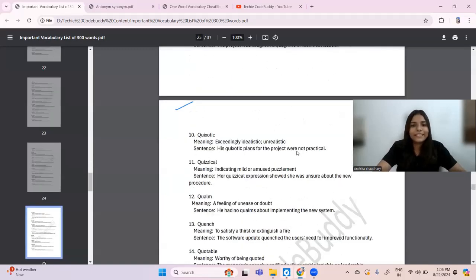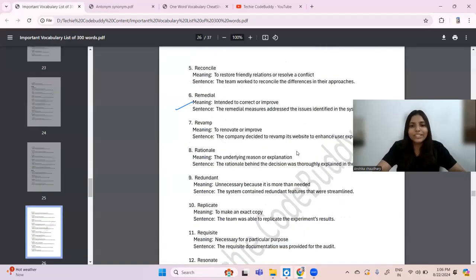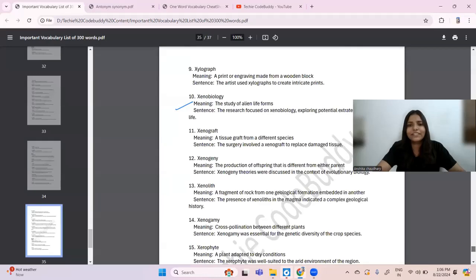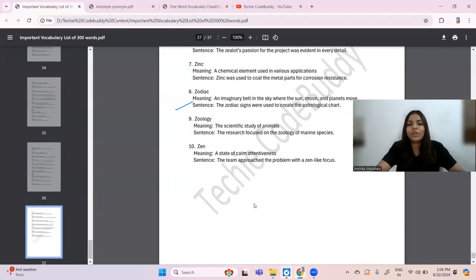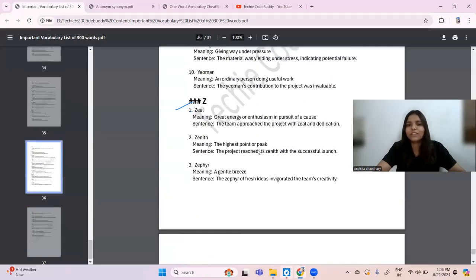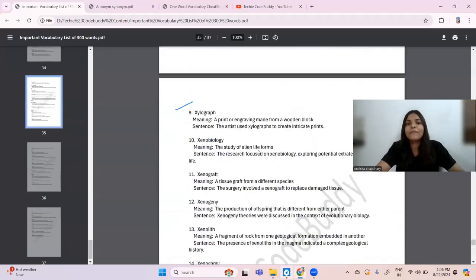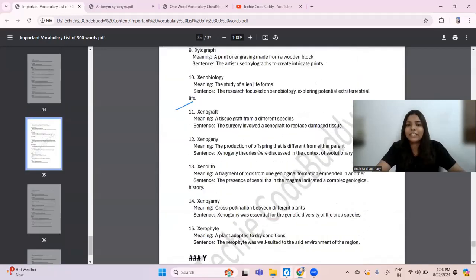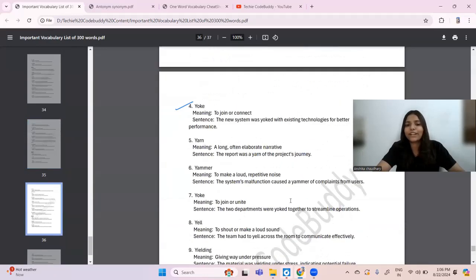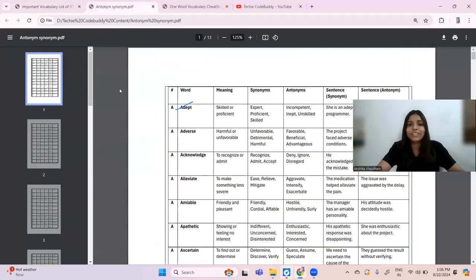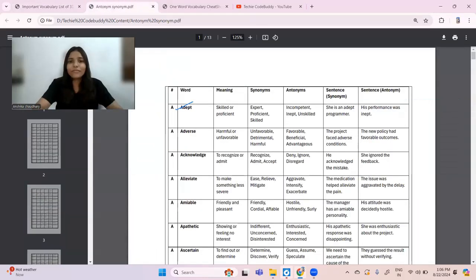This continues similarly till Z — for Z there are 10 words, for Y there are 10 words, and till X there are 15 words each. Now let's move on to the next cheat sheet — the antonym and synonym PDF.